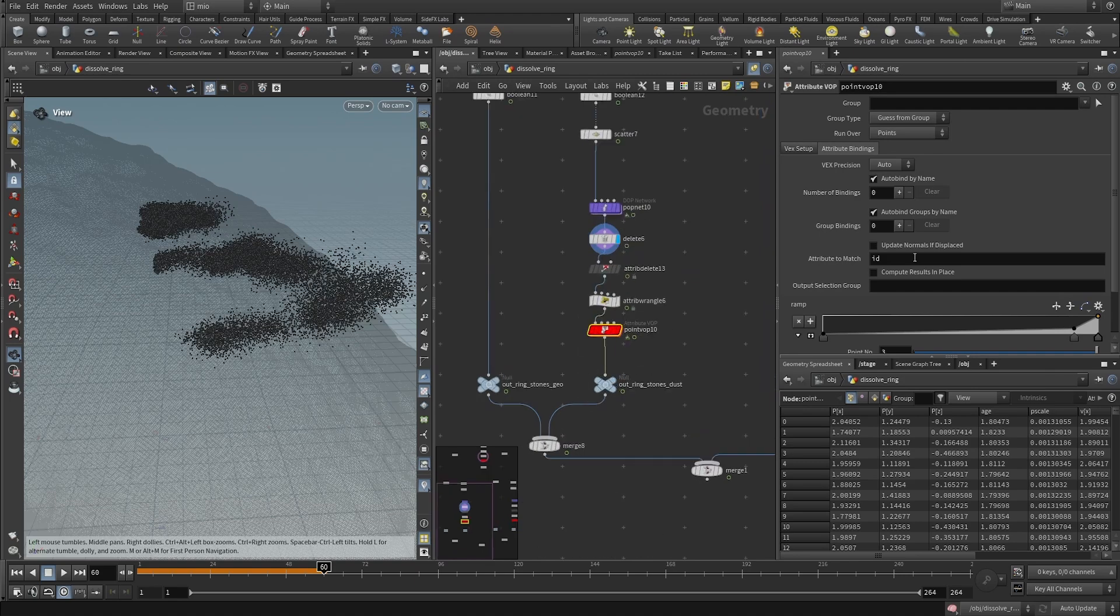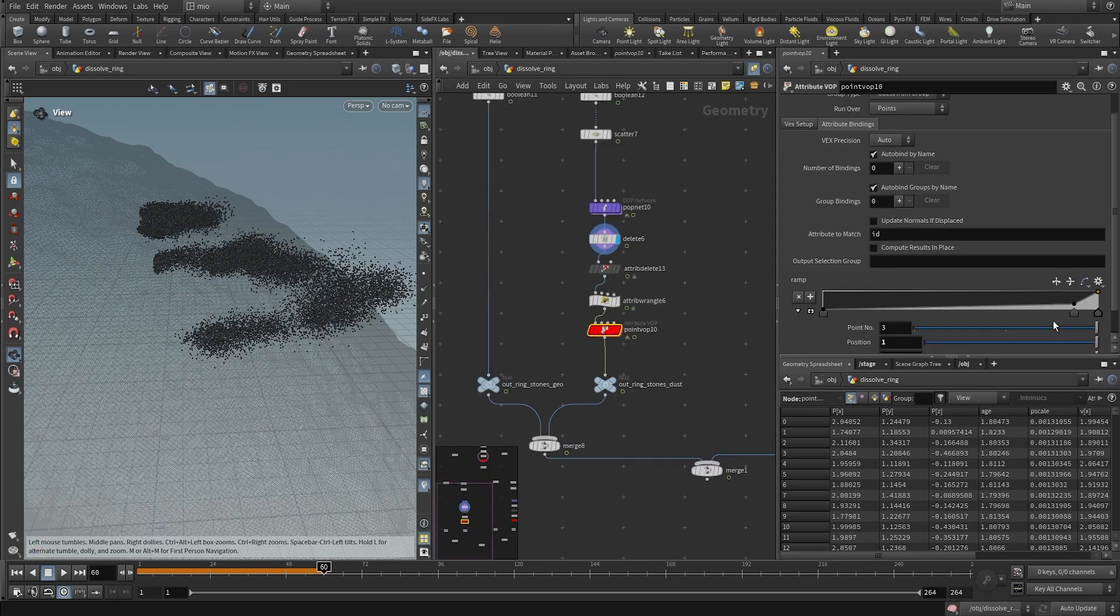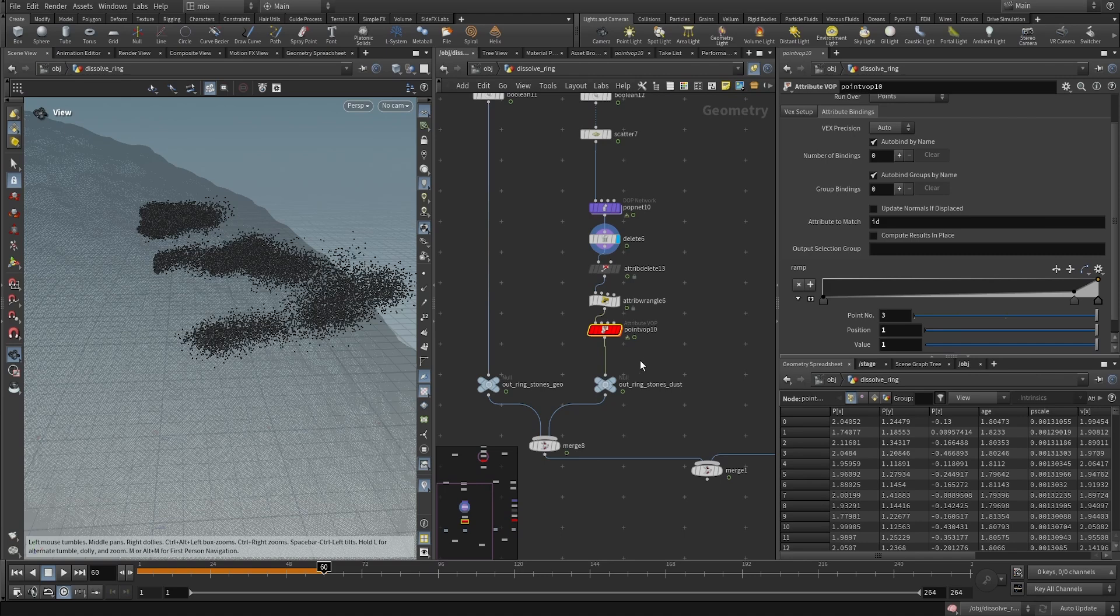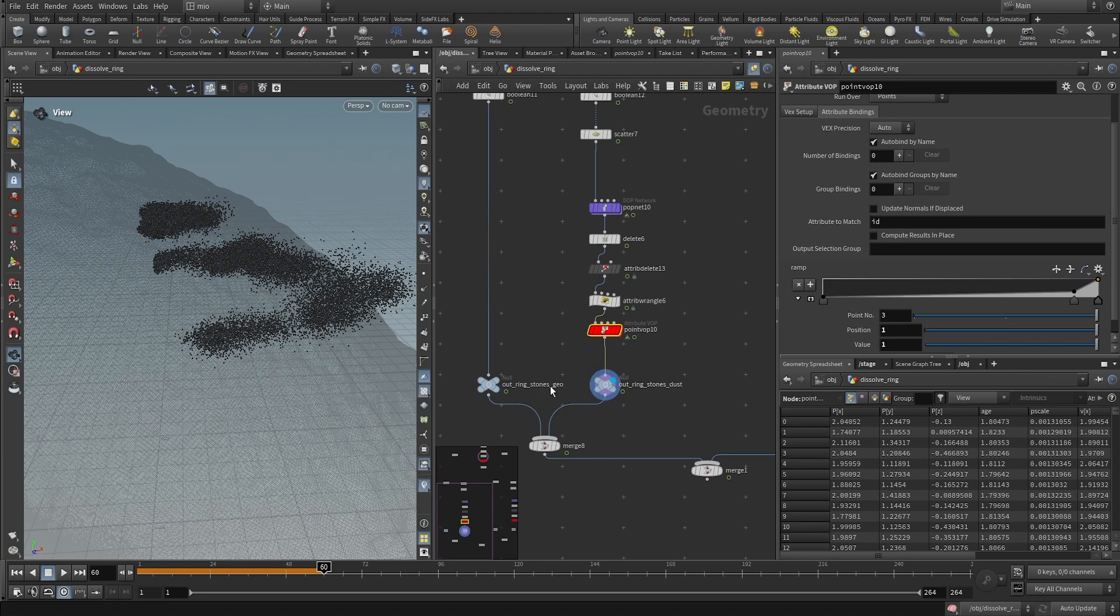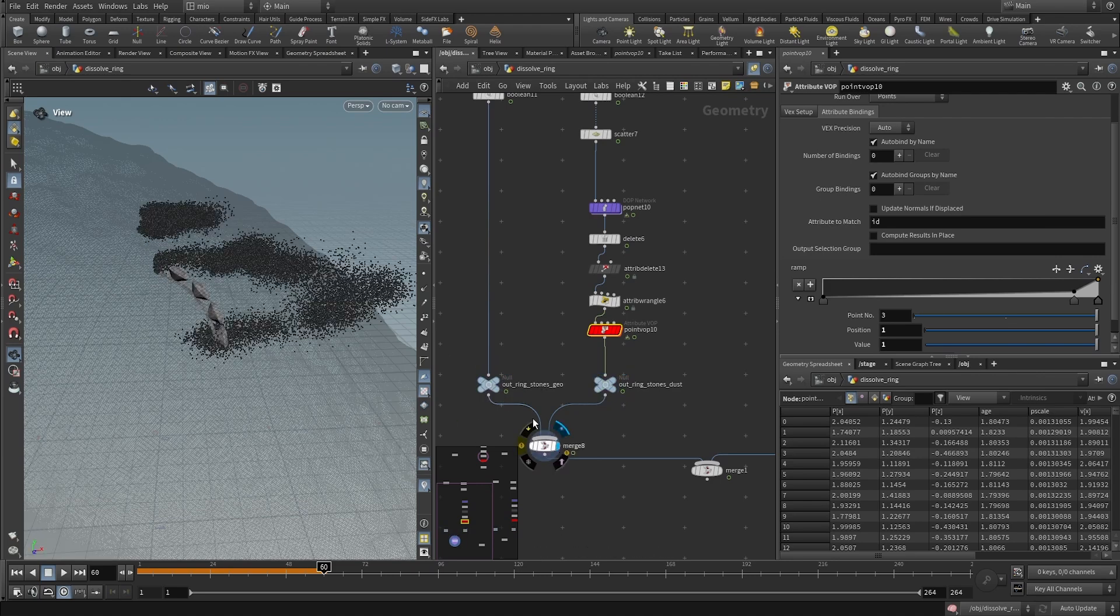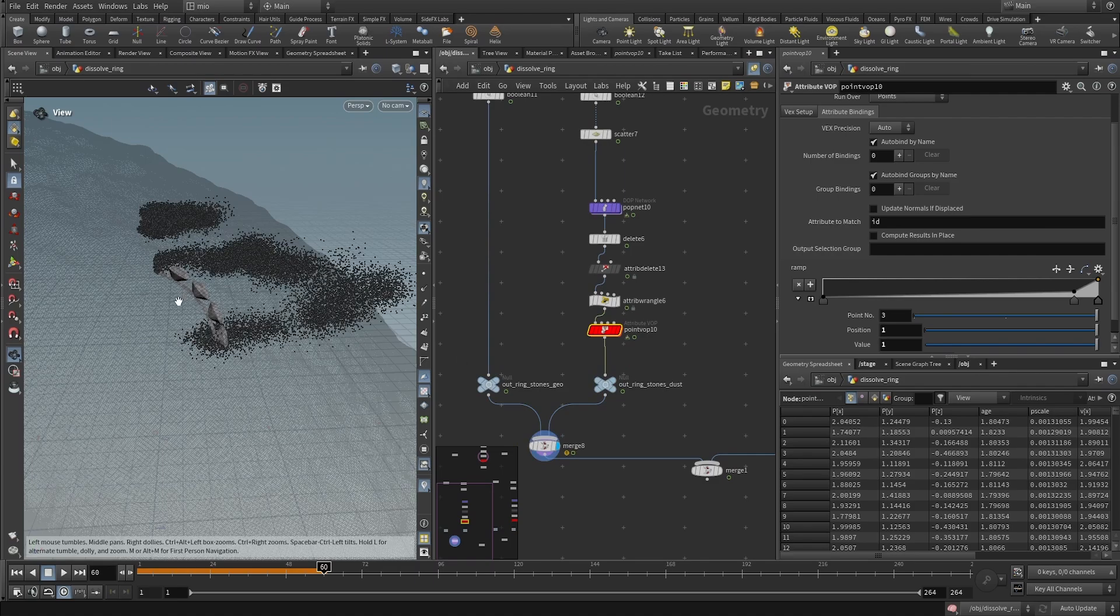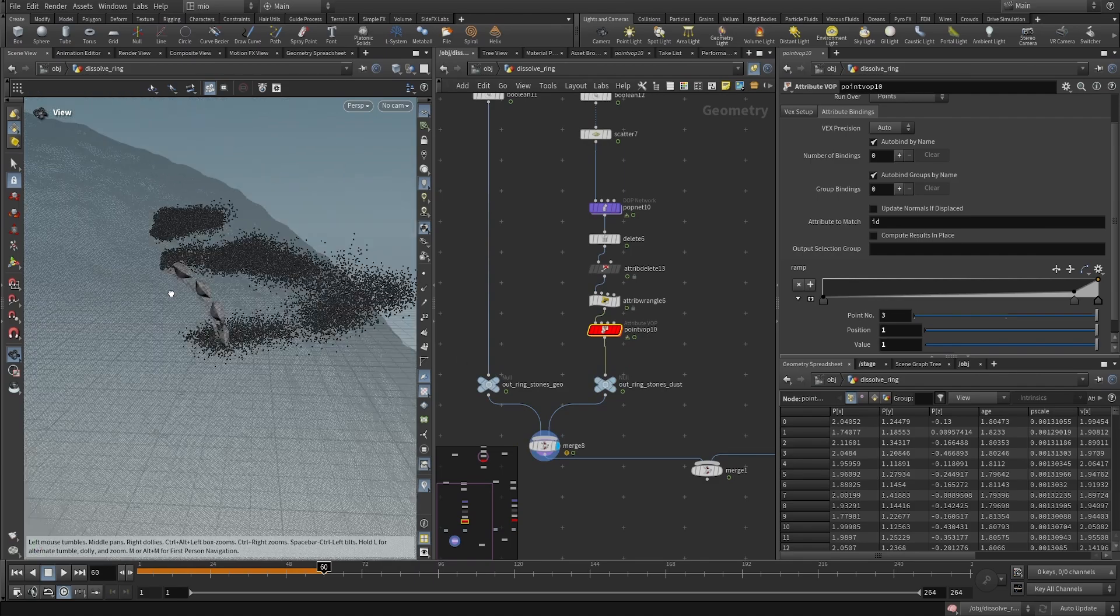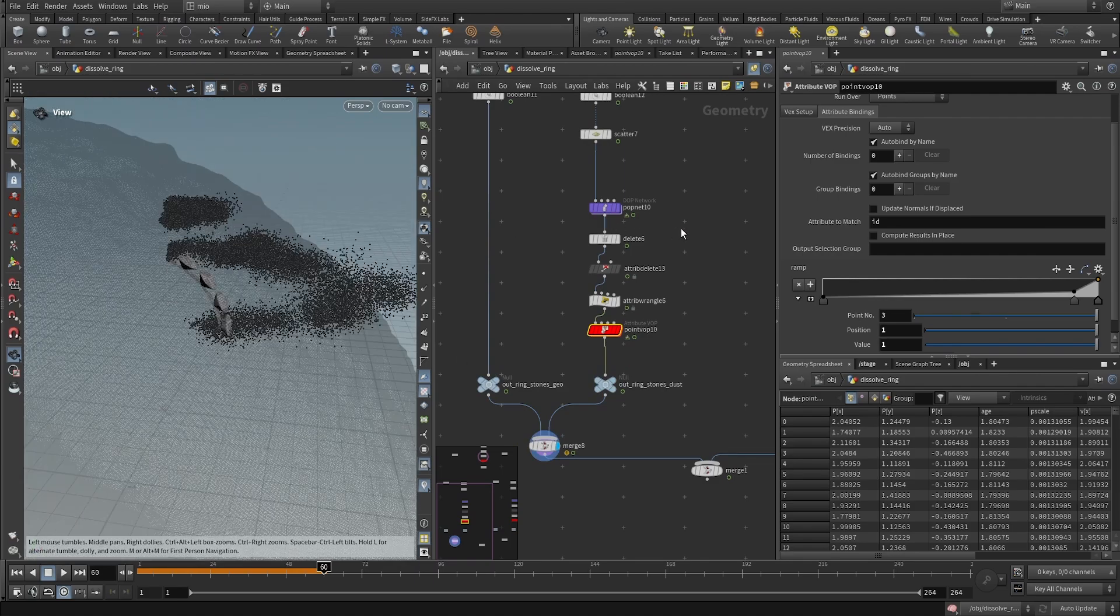Finally, here I could control the ramp, so I made them decrease in size, not in a linear fashion. Then, here I have the particles, here I have the geometry, and I merged together in order to get both of them.